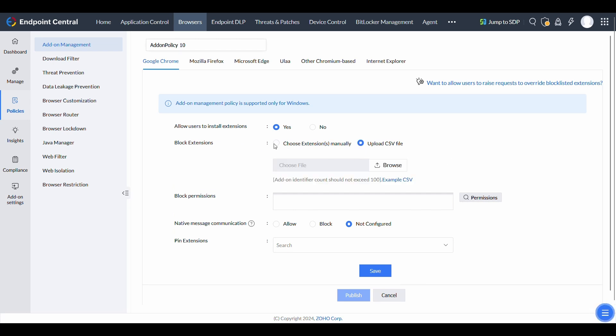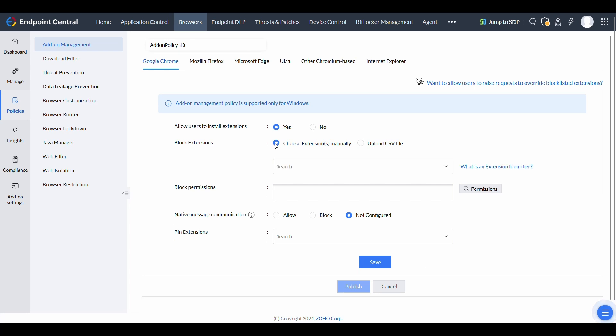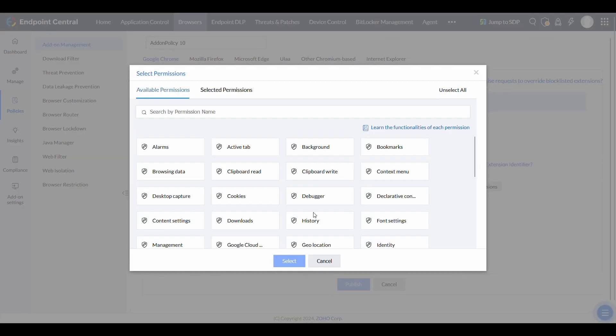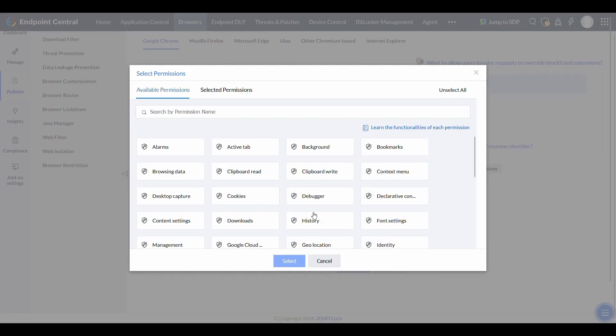Additionally, you can block specific permissions used by extensions, such as desktop capture, to prevent unauthorized access.